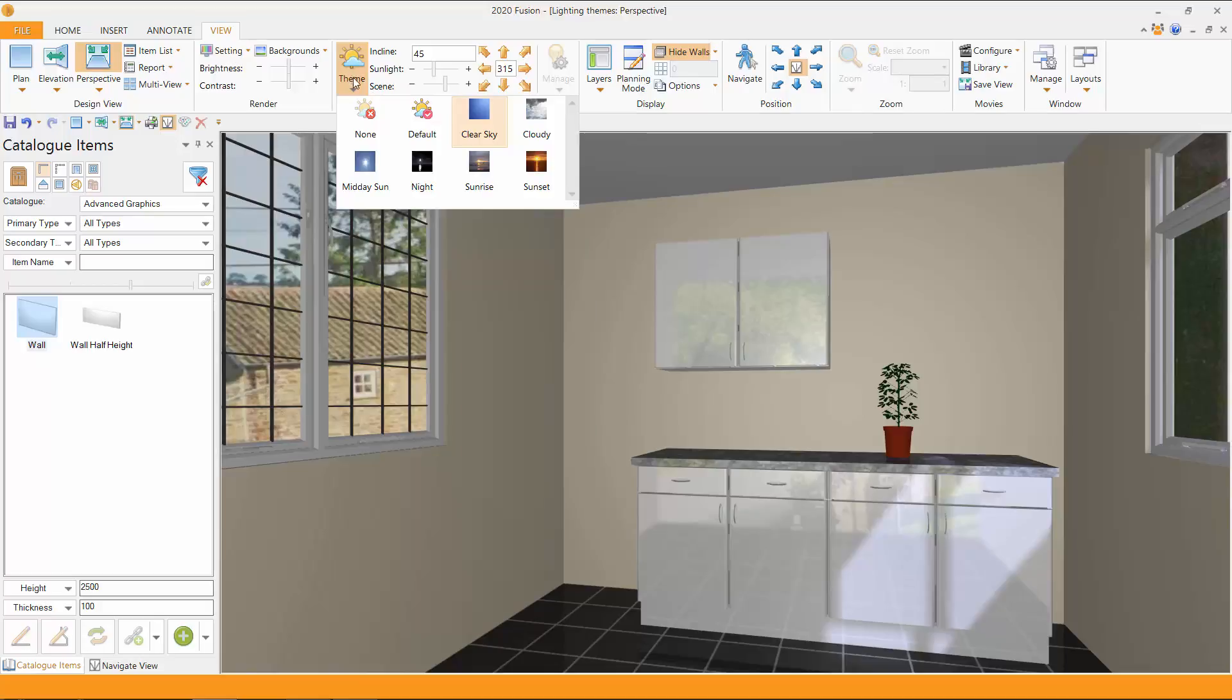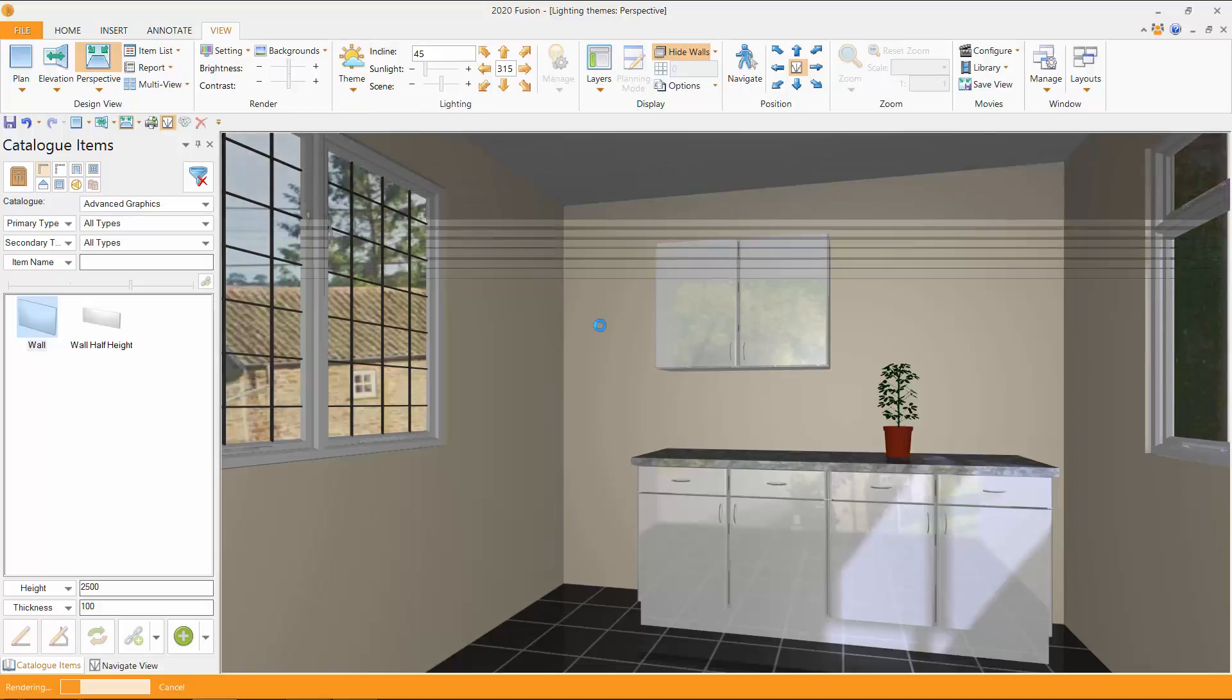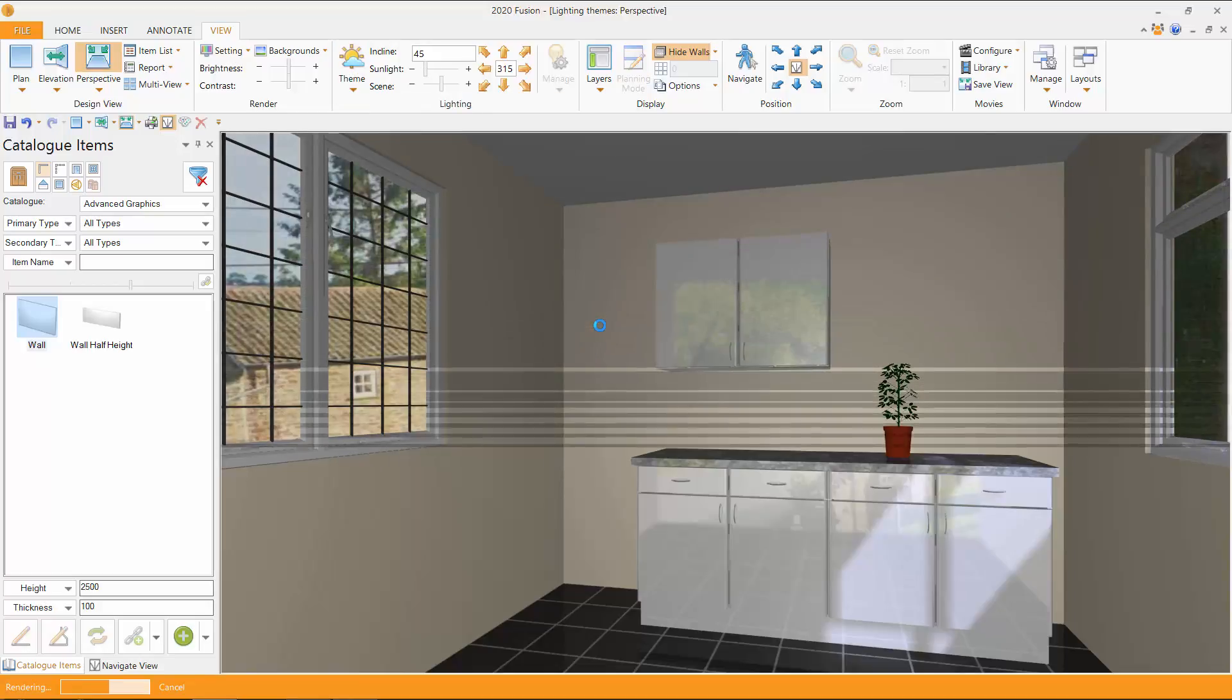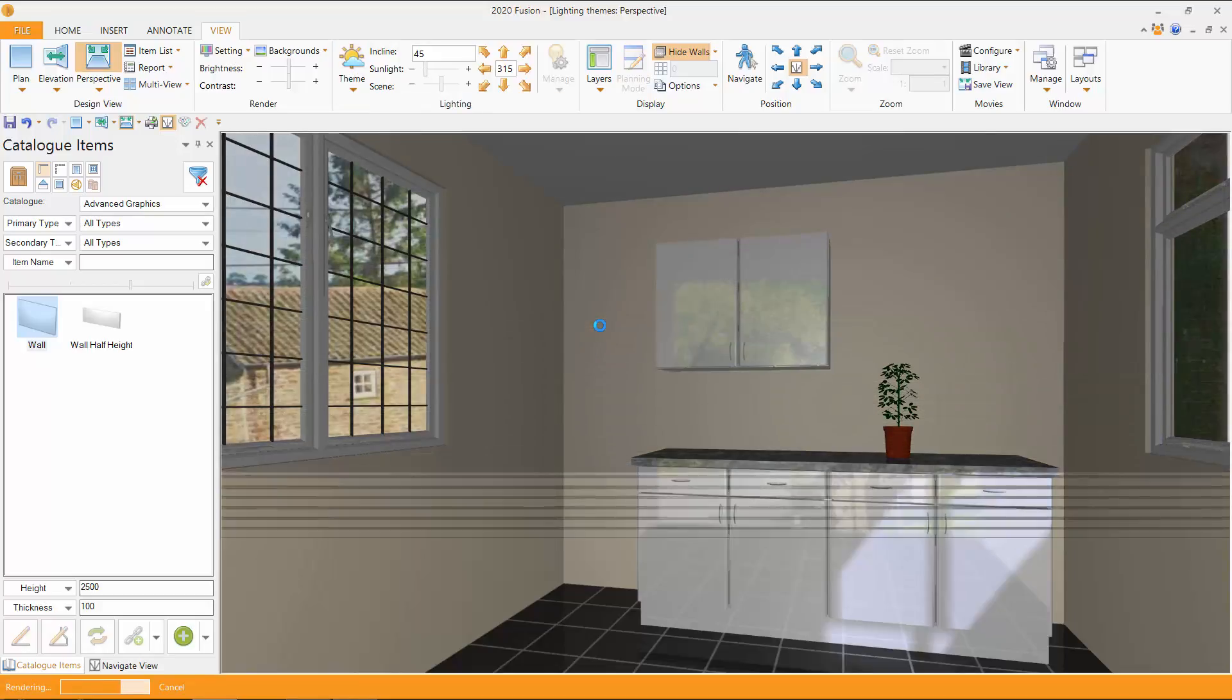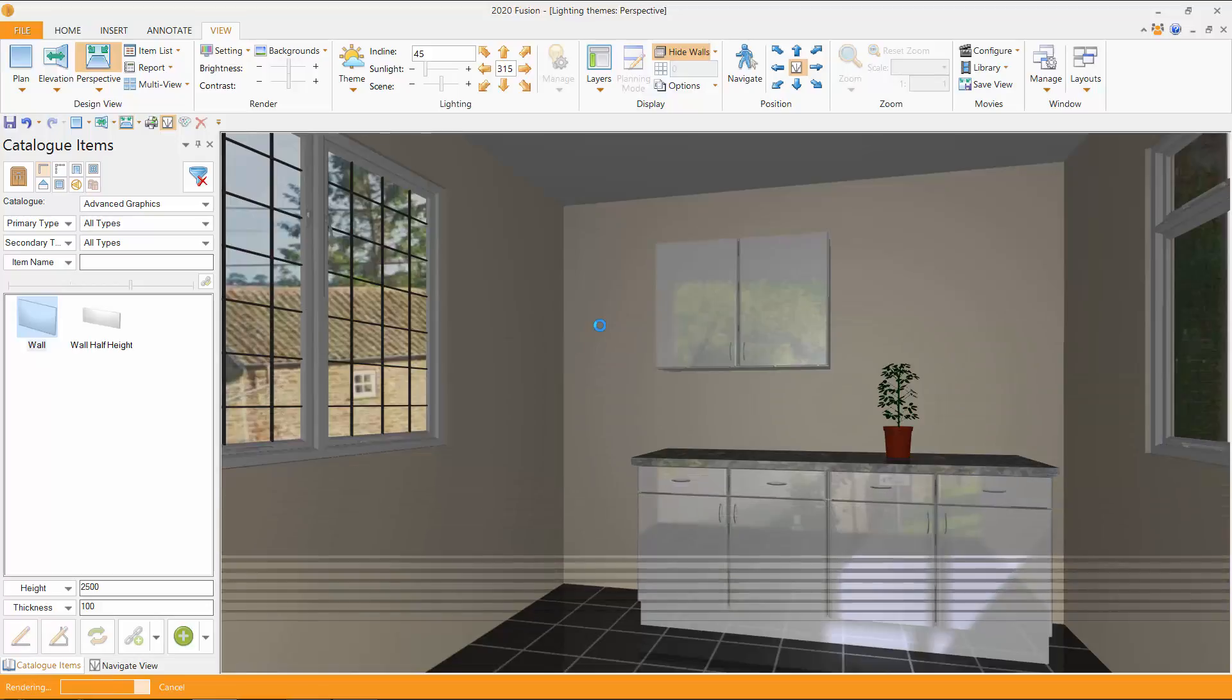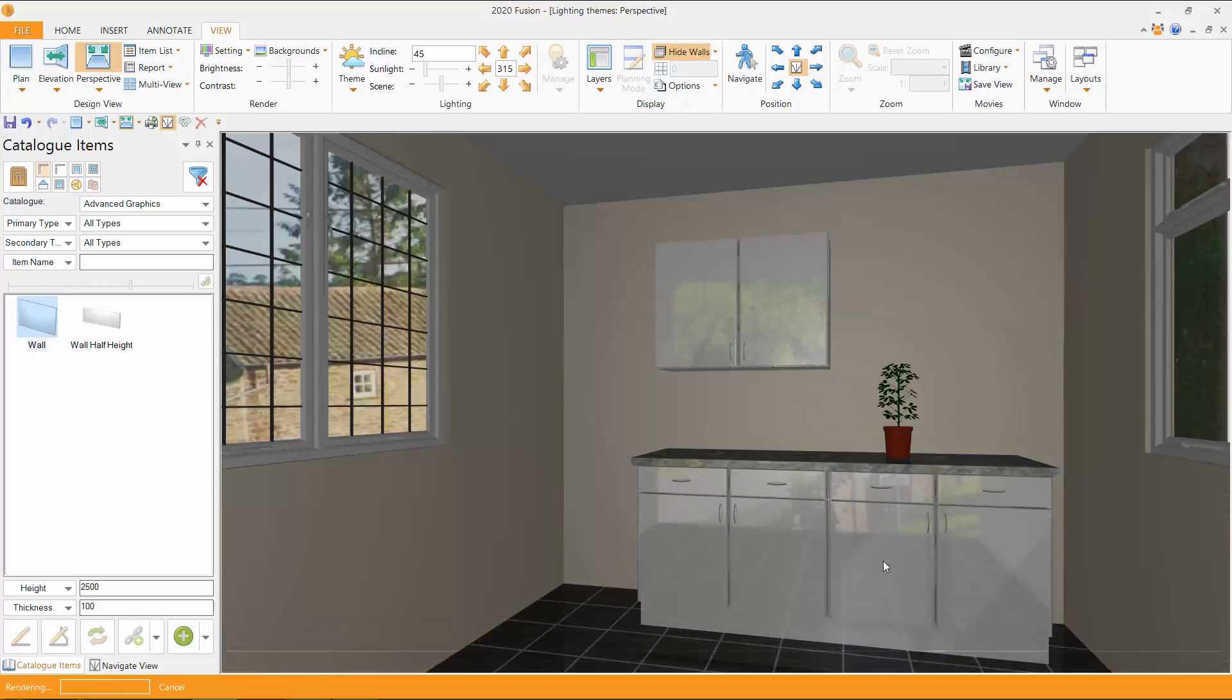And now if I come in and choose a cloudy day, for instance, you'll notice the room just darkens very slightly. But the theme of lighting down here has disappeared.